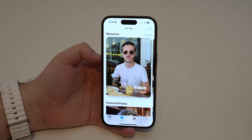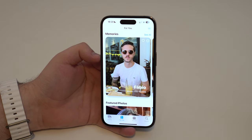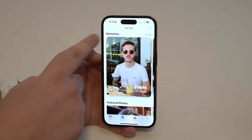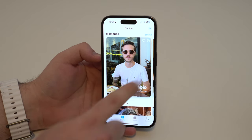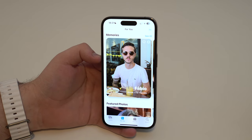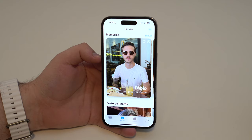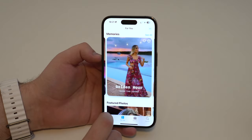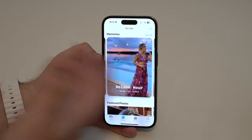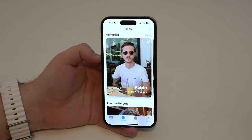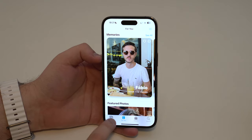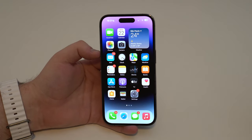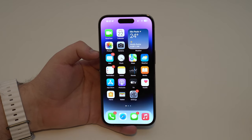We also have the For You tab, which follows the same concept: the more information you give the Photos app, the more it gives back. It's showing me memories of my brother Fabio over the years — tap it and there's a little video of us over the years, created automatically. There are also memories for pet friends, New York trips, golden hour photos taken at sunset. That's pretty much how you organize your photos and videos on your iPhone and master the Photos app. See you on the next video of Denival Tech!